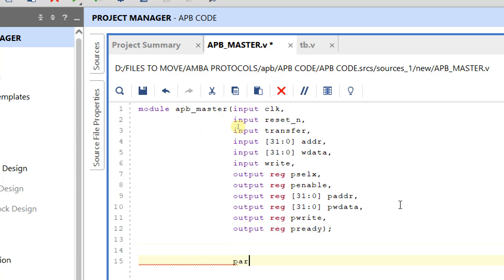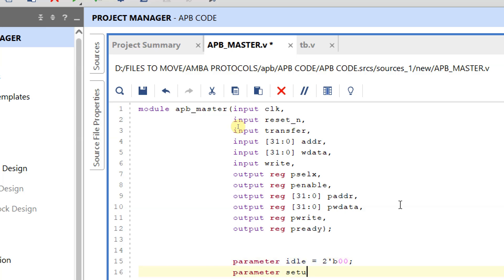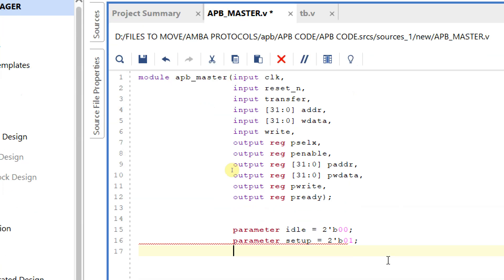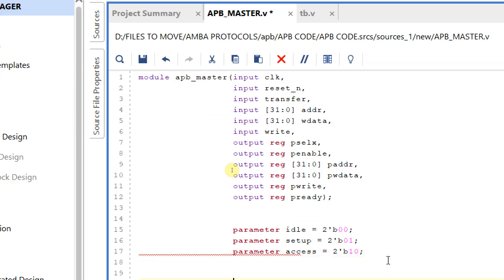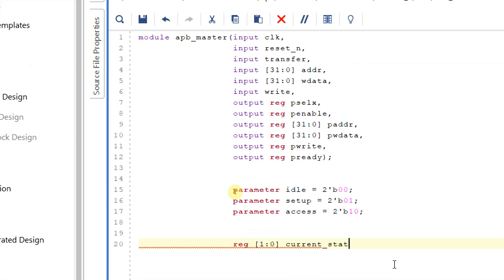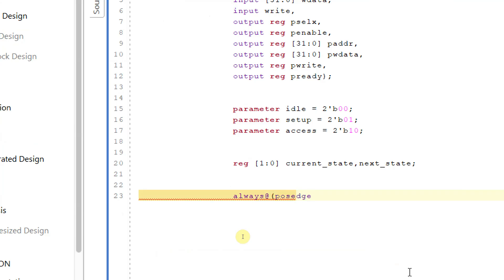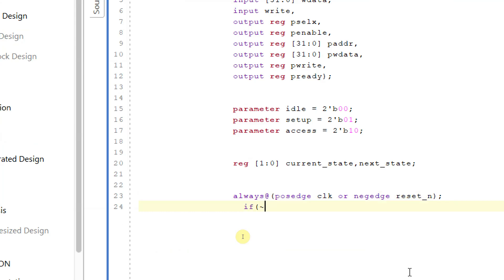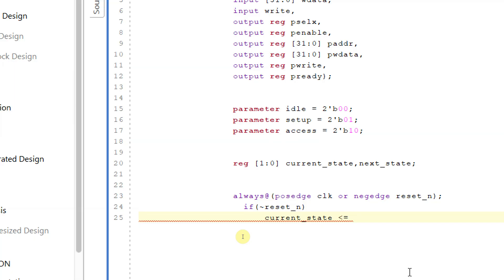Let us declare some parameters for the FSM. Parameter IDLE is equal to 2'b00, parameter SETUP is equal to 2'b01, and parameter ACCESS is equal to 2'b10. So these are the three states: idle phase, setup phase, and access phase. Let me declare two variables: reg [1:0] current_state and next_state. Within an always block at the posedge of clock or negedge of reset_n, if reset_n is low, then current_state is assigned to IDLE.